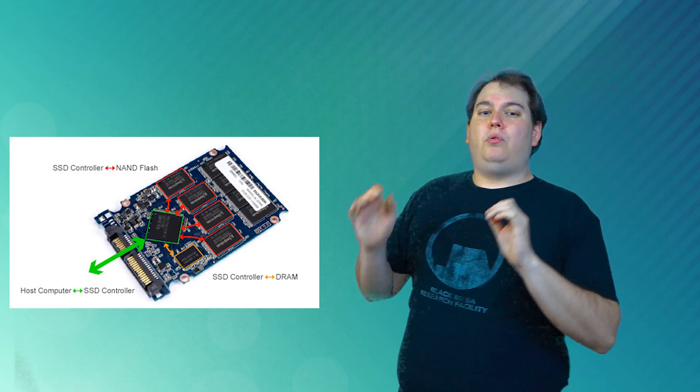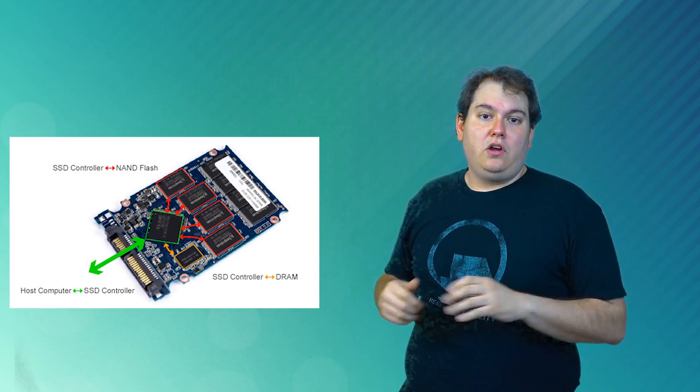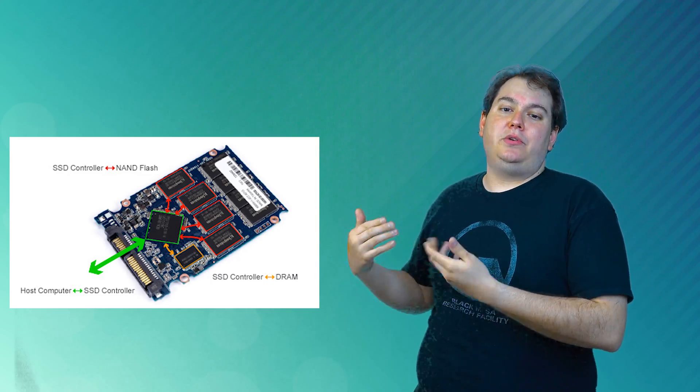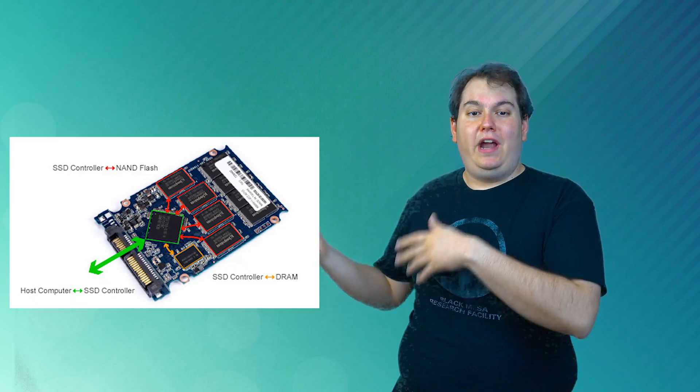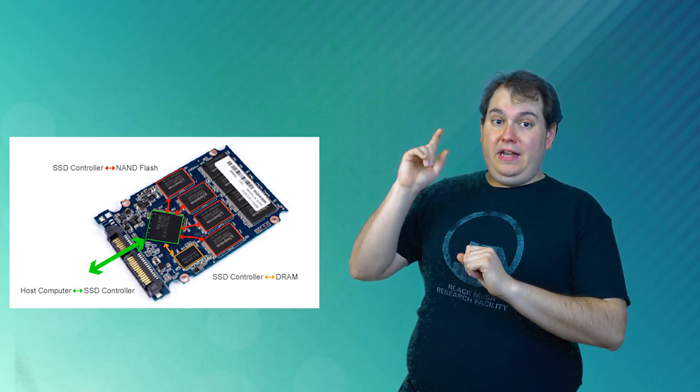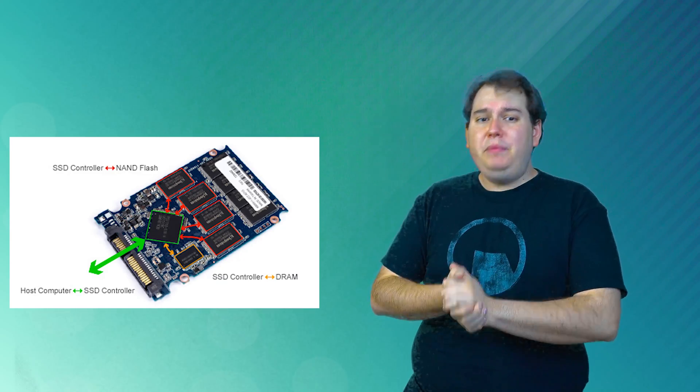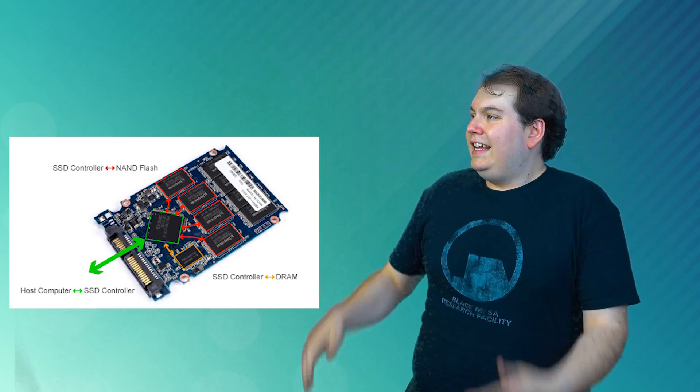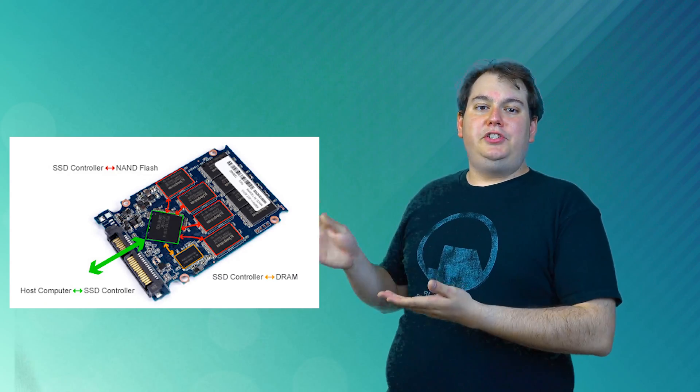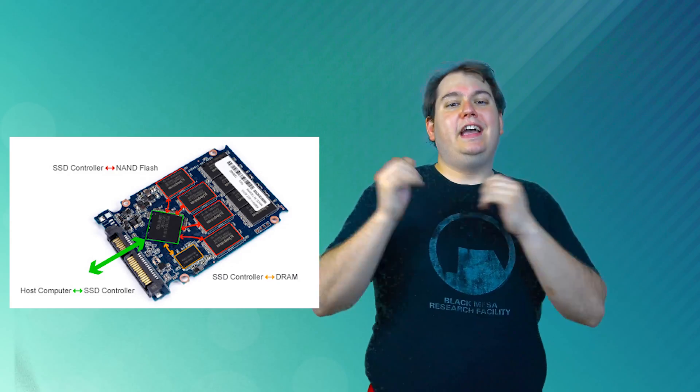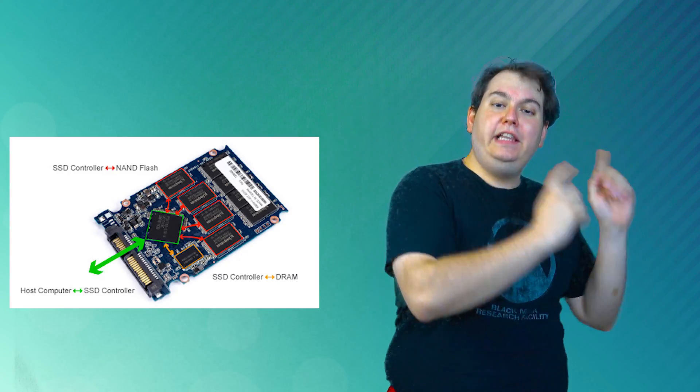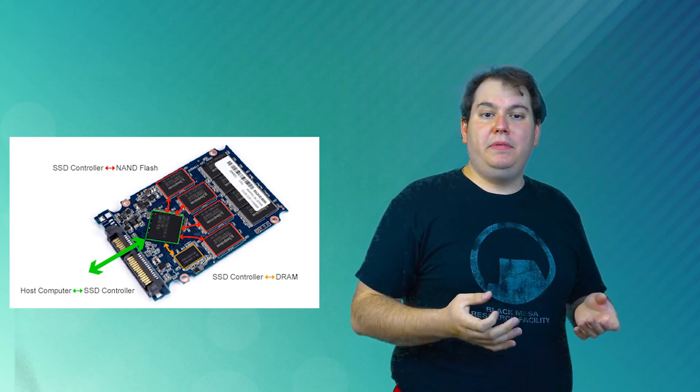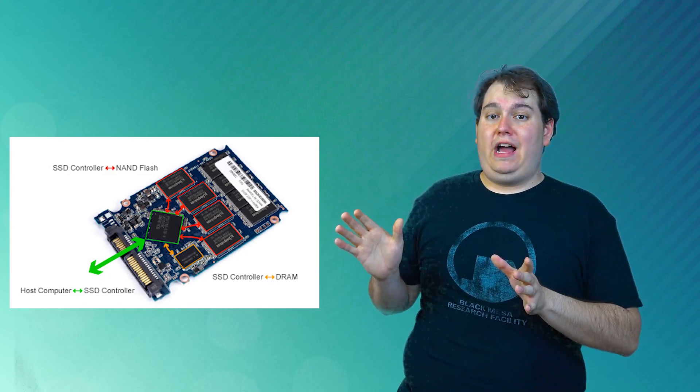A solid-state doesn't have a mechanical arm to read and write data, but instead uses an embedded processor or brain called a controller to perform these operations related to reading and writing data. The controller is a very important factor in determining the speed of the solid-state drive. Decisions it makes related to how to store, retrieve, cache, and clean up data determine the overall speed of the drive.